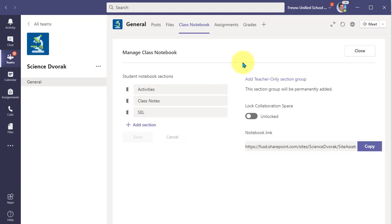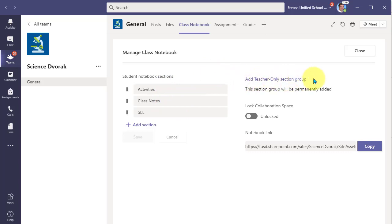Okay, so here you can see where the student notebook sections are listed. And then over here to the right, we have add teacher only section group.